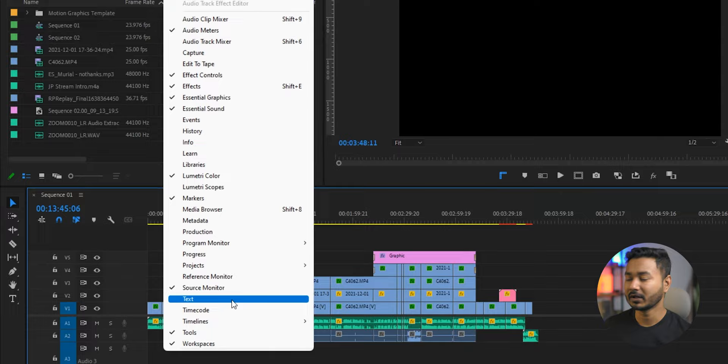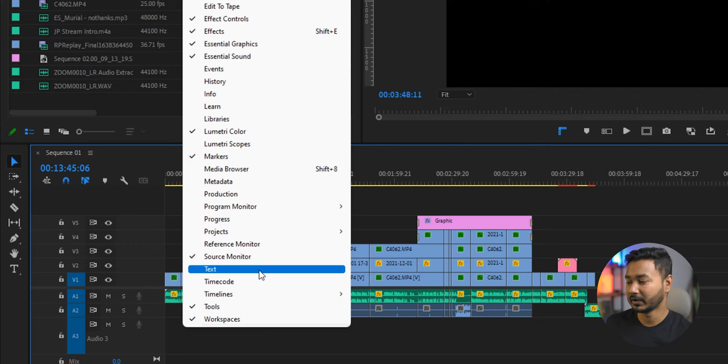Now I want to transcribe this video project. I have to go to Windows, then go to Text. If you're using Adobe 2020 version, you'll have this option. Otherwise, you won't have this option. So in Adobe 2020 public release version, you'll get this Text option. Click on Text, then these panels will appear.